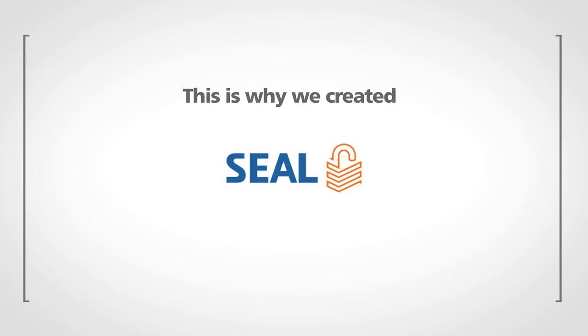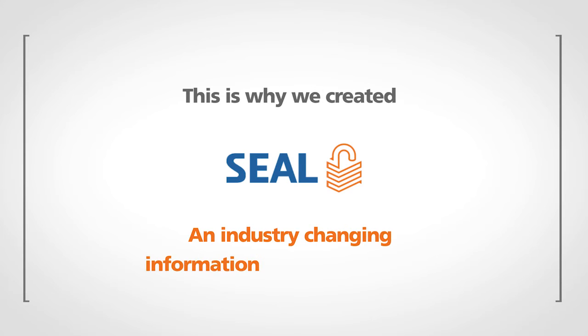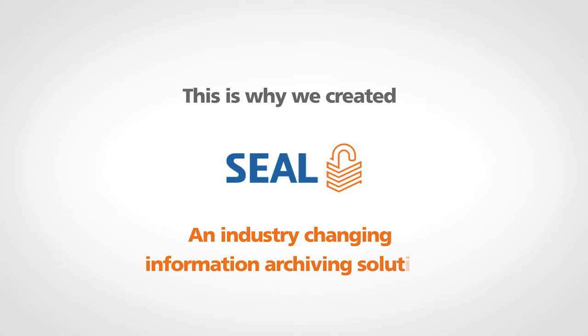This is why we created SEAL, a new industry-changing information archiving solution.